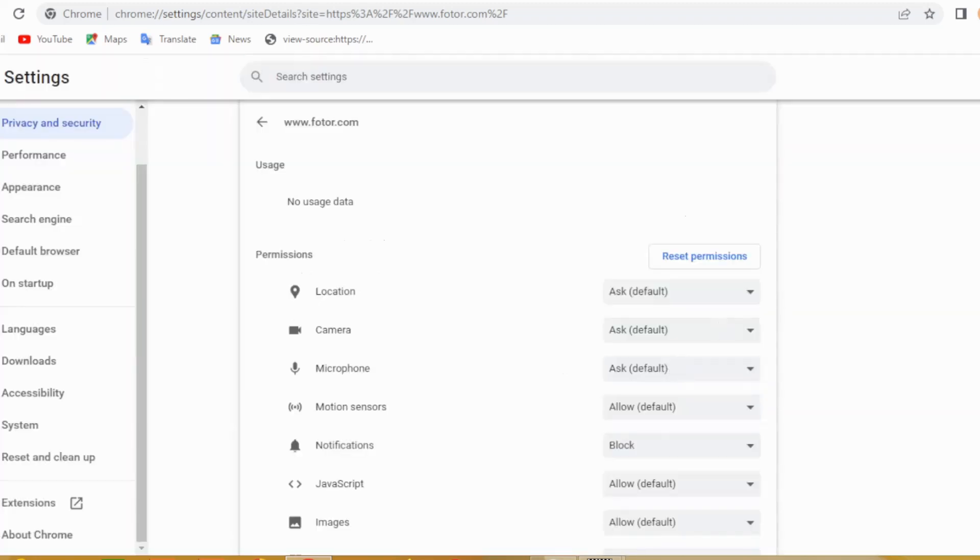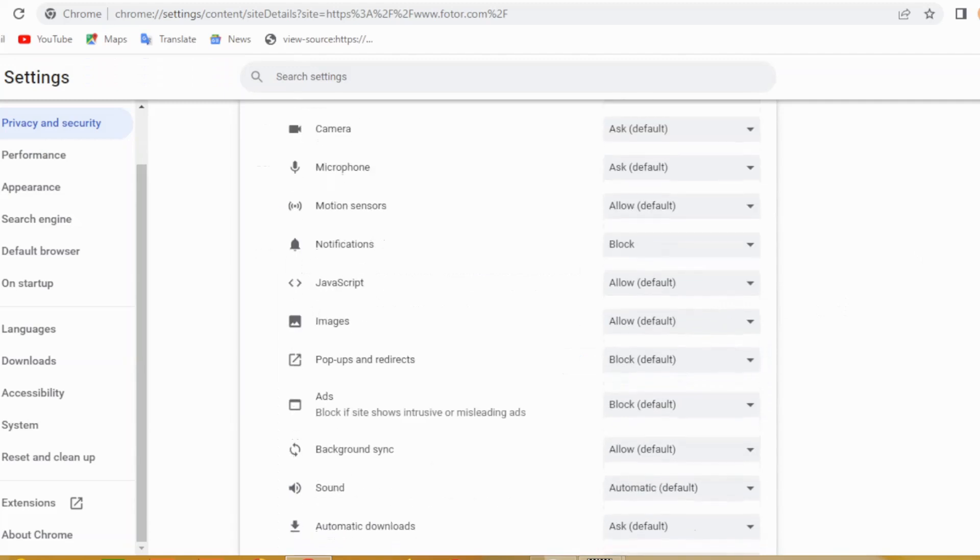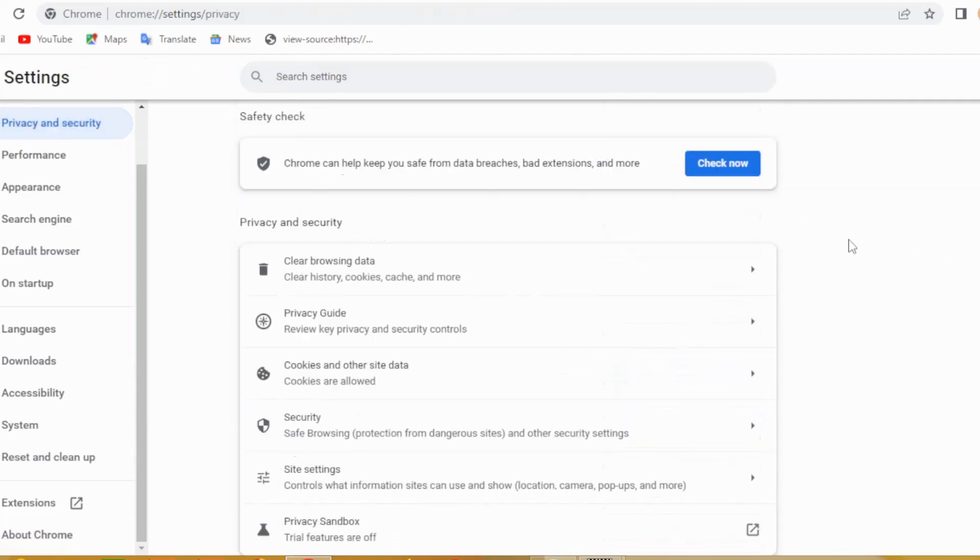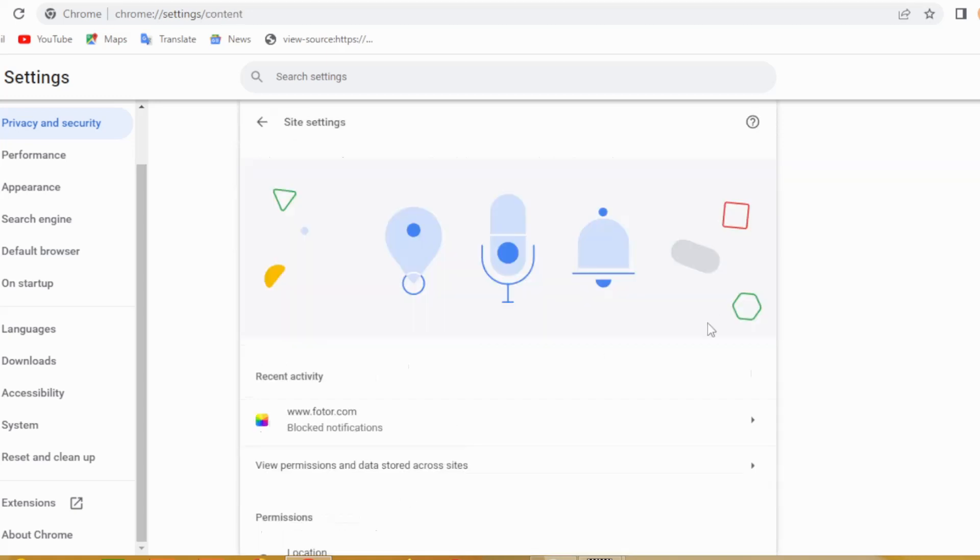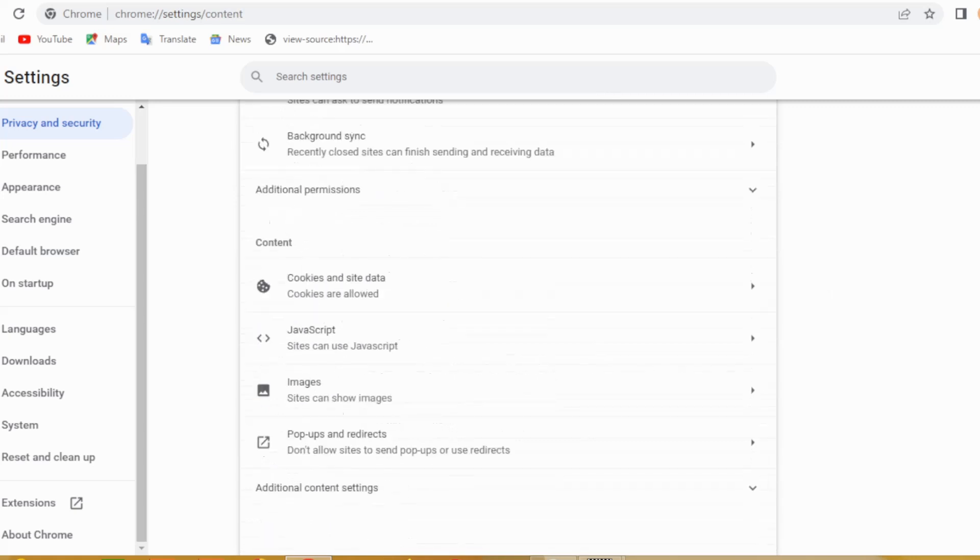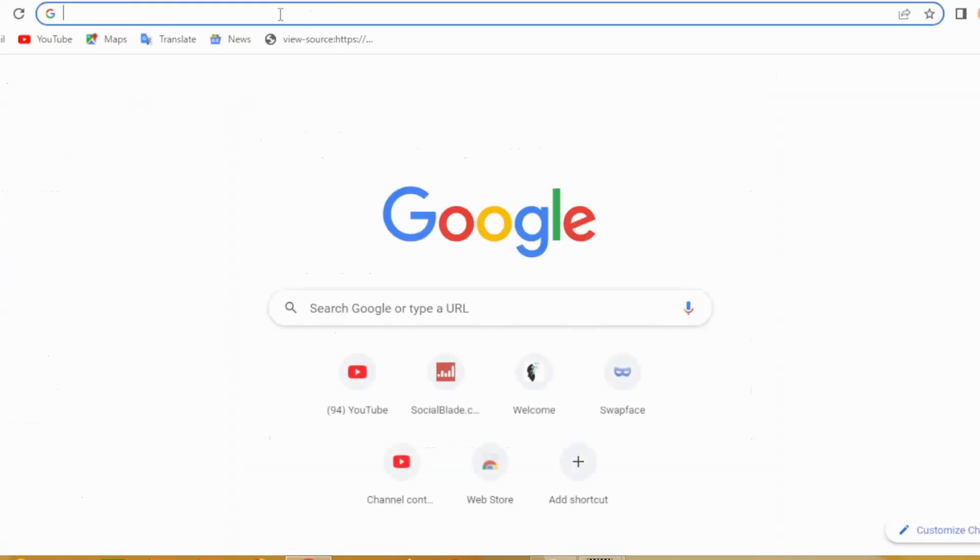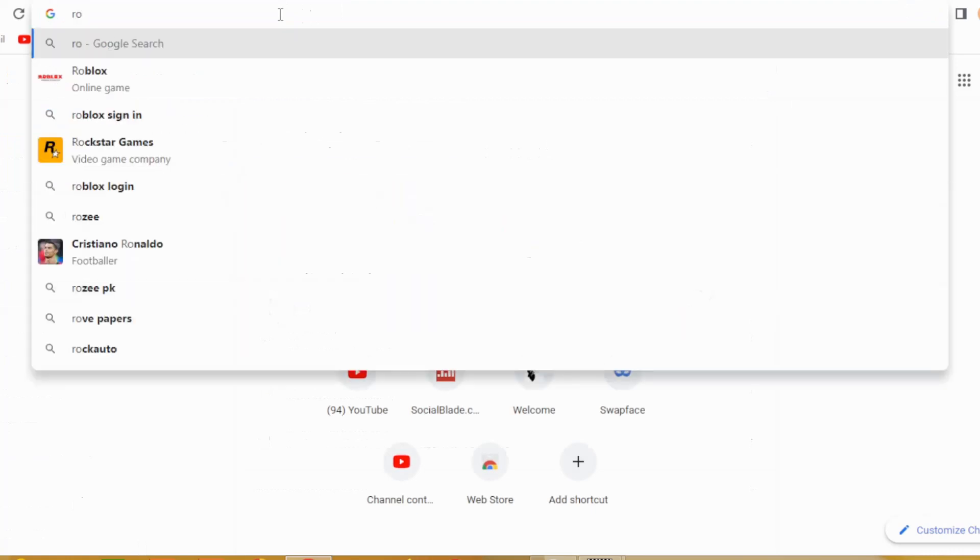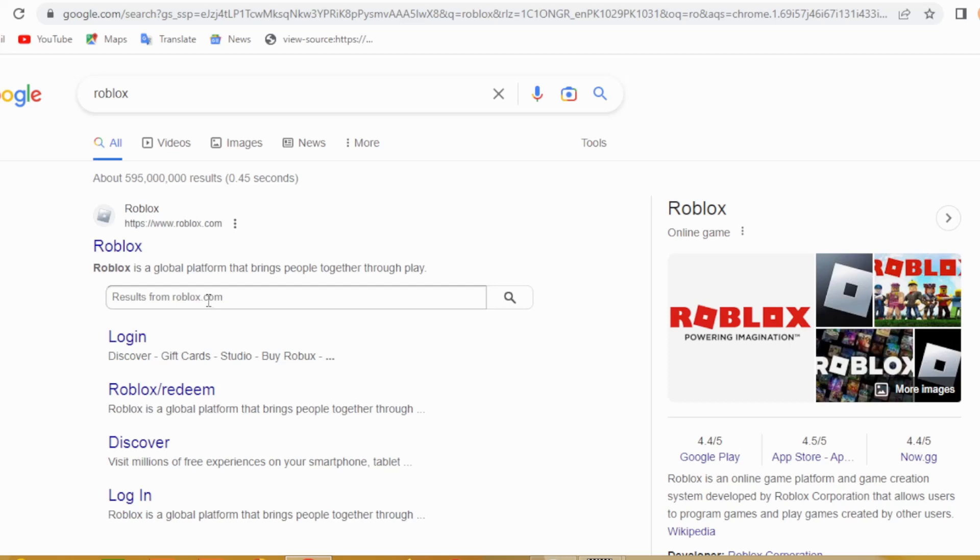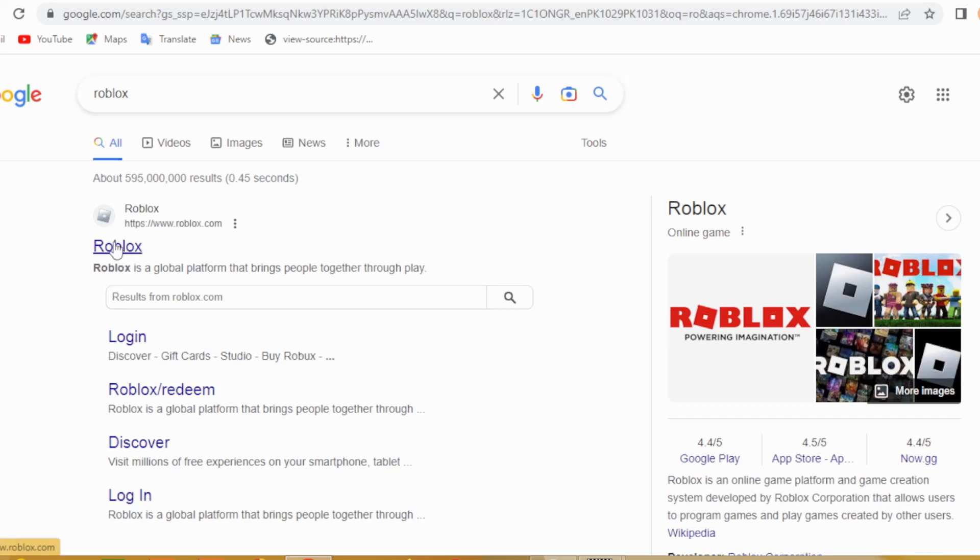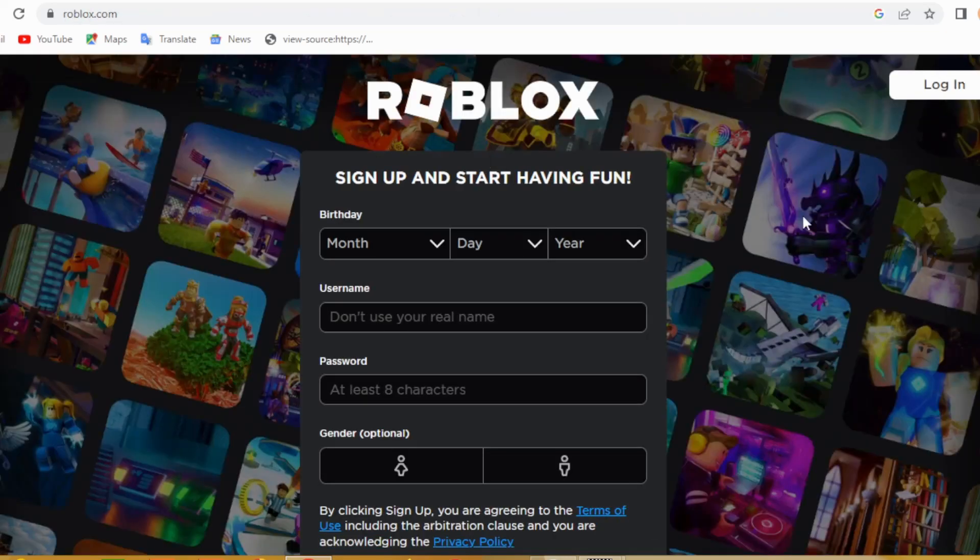The fourth method is to play games on your mobile device. Games are also available on mobile devices such as smartphones and tablets. If your school allows the use of mobile devices, you can download the app and play it.